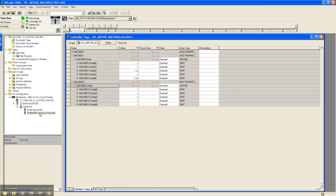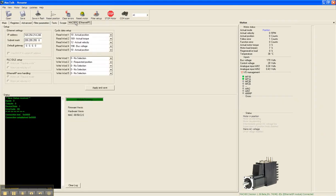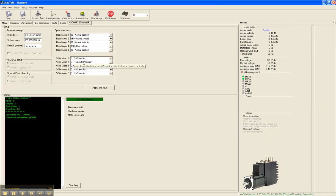Now these are the 5 input registers and the 5 output registers that will match up to the input and output registers that's selected underneath the Ethernet IP setup in the Mac Talk software for the JVL motor. We have the requested position set up at write word 2 with the actual position back at read word 1.